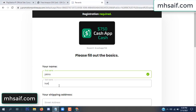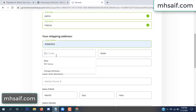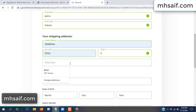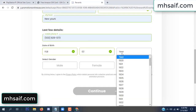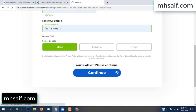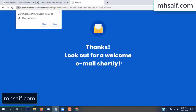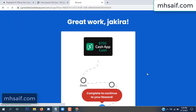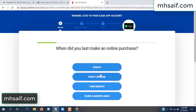Enter your first name, last name, and your shipping address, your zip code, your date of birth, and your gender.